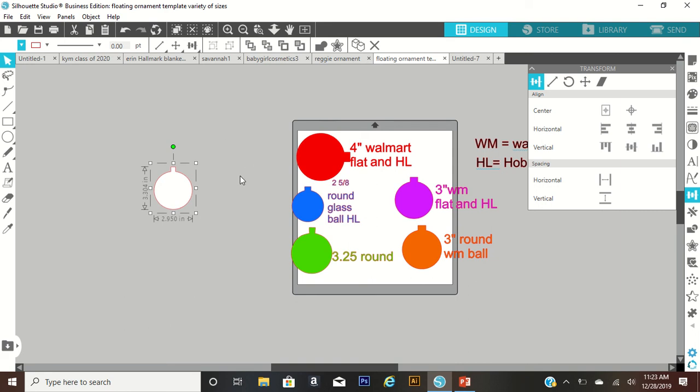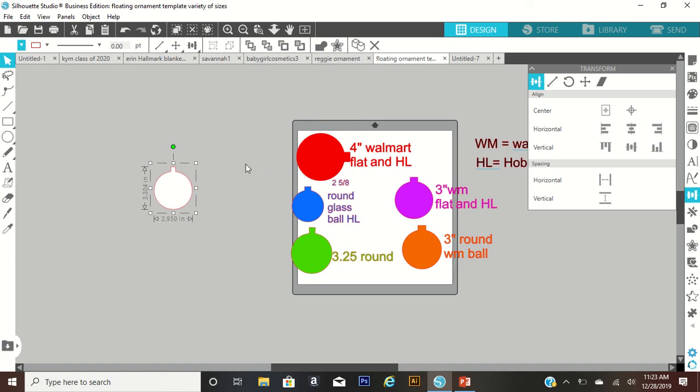You can do the same concept with any of these other ones. Just know that you want your template to be a little bit smaller. Like I said, I made this one 2.95, so it's just 0.05 inches smaller than the actual ornament. I hope this is helpful for you guys. Thank you for watching and until next time, be great.